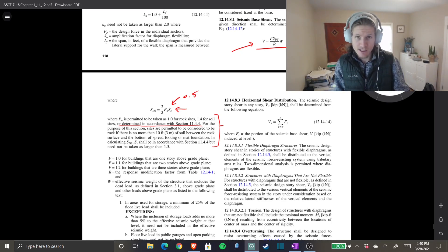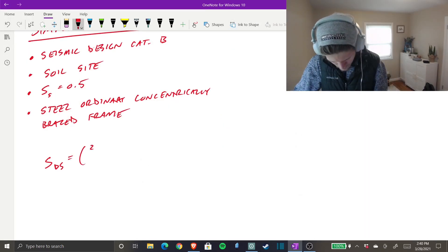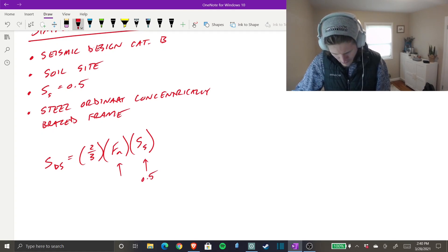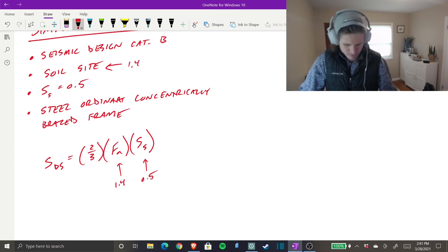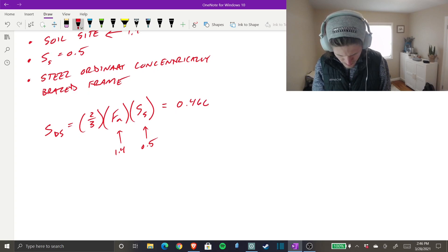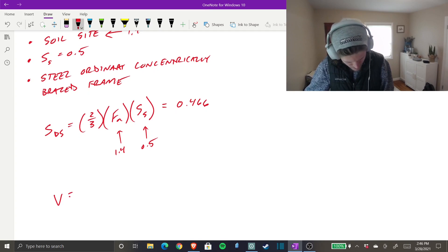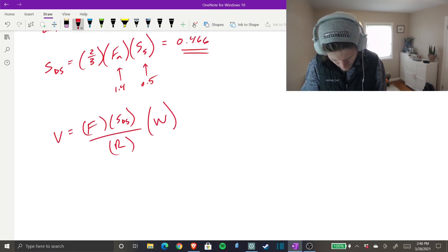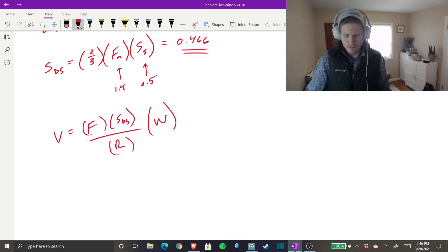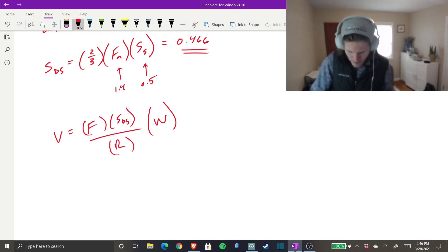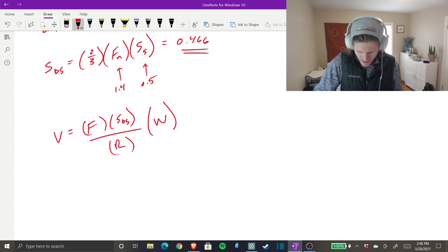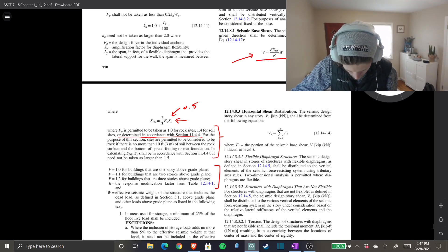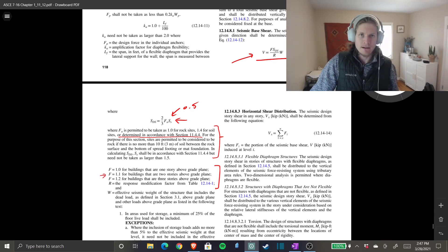Let's write the equations out and plug in the values. S_DS = (2/3) × F_a × S_s = (2/3) × 1.4 × 0.5 = 0.466. Now for base shear: V = F × (S_DS / R) × W. We know S_DS = 0.466. We still need F, R, and W.